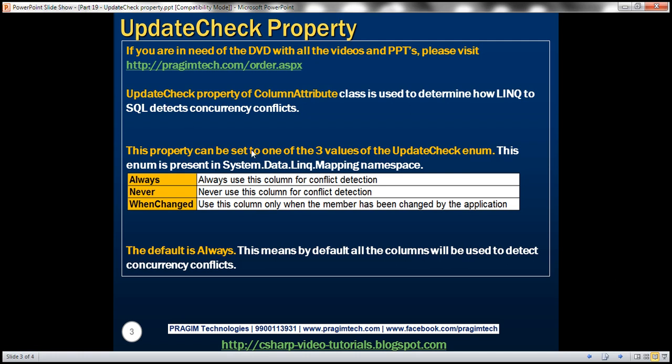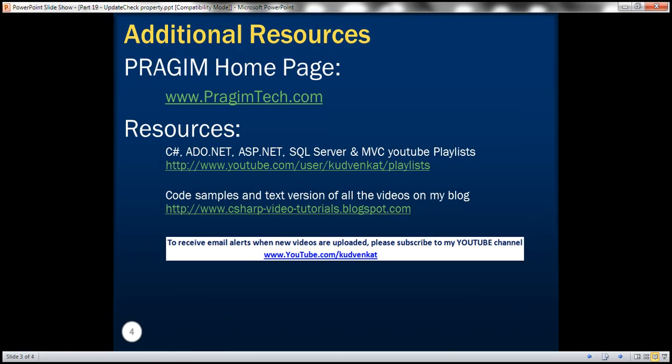Now this enum update check enum is present in system dot data dot LINQ dot mapping namespace. Now we also discussed that the default is always. This means by default all the columns will be used to detect concurrency conflicts. Thank you for listening and have a great day.